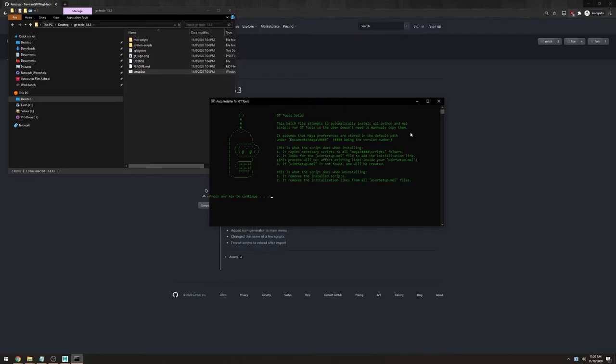It's just going to find your documents folder. Then inside of there it's going to look for a Maya folder. Then it will create a copy of all the scripts inside of the correct folders for you.